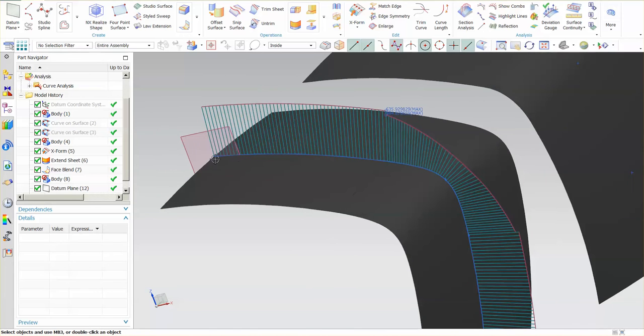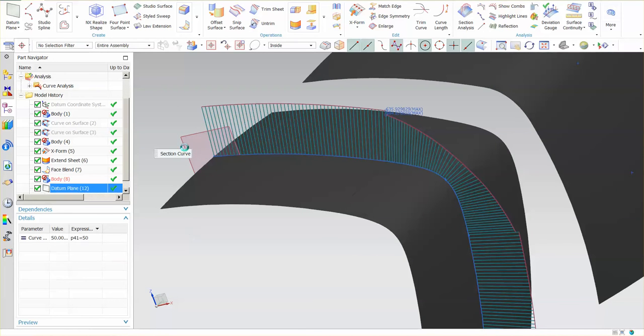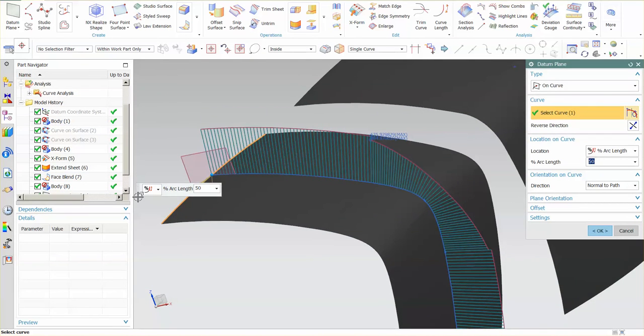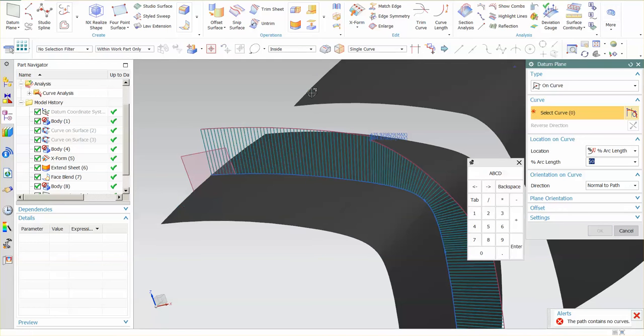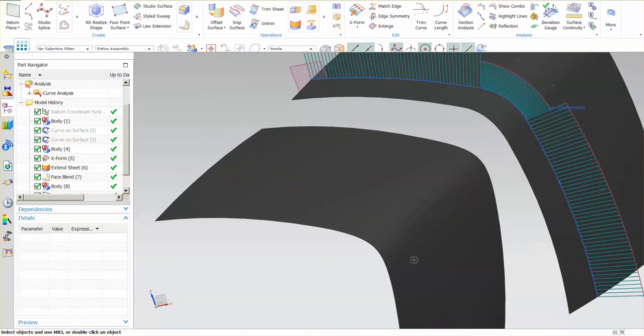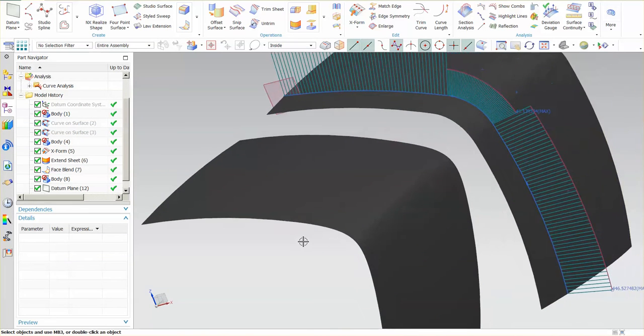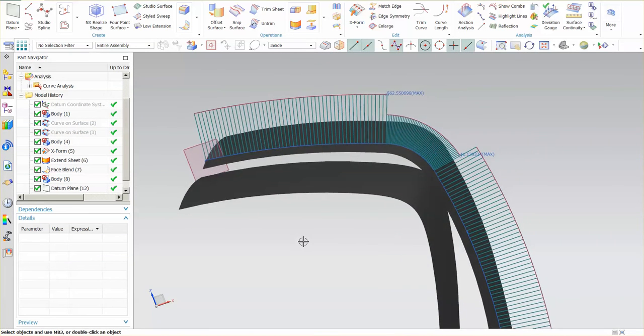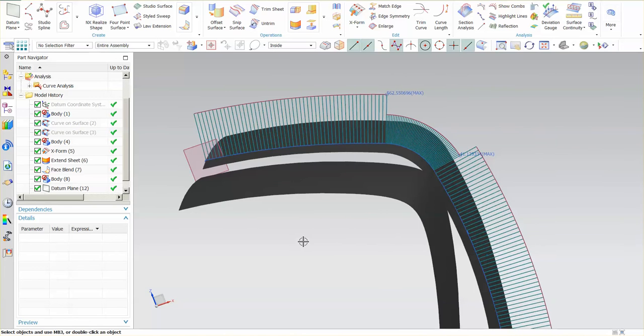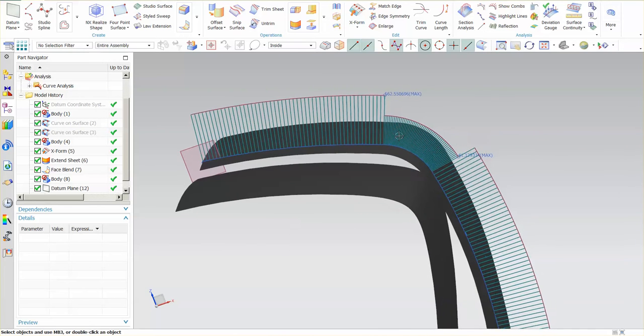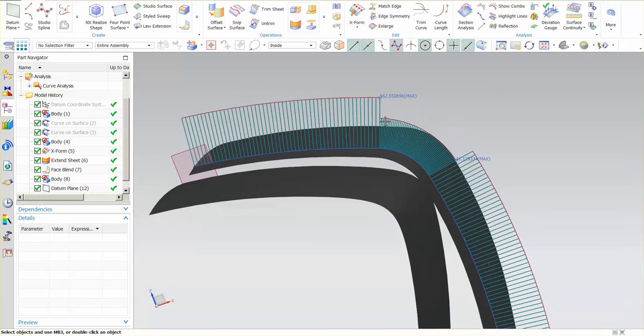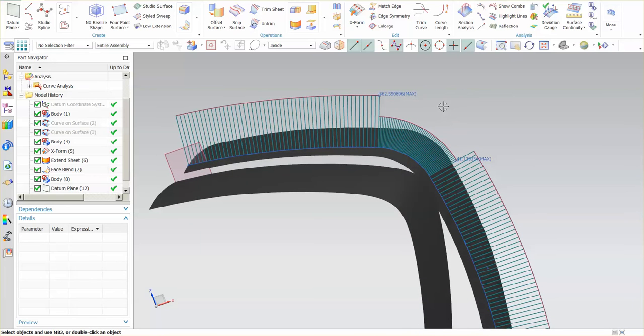So now, if I come in here and modify this datum plane and say, all right, I no longer want it on this curve, but I want it on this curve, select OK, you'll notice everything updates and goes along. You'll also notice that this comb is now showing me a comb that is just truly tangent, no acceleration whatsoever.